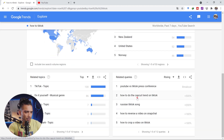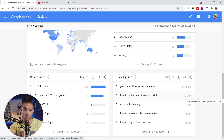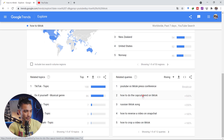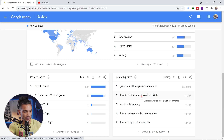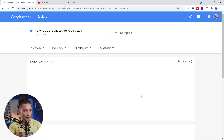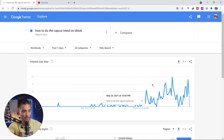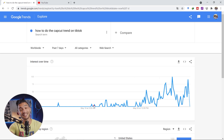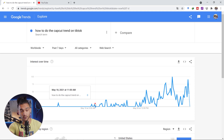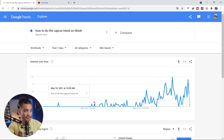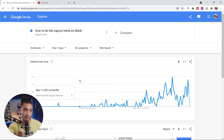We have 'how to do the cap cut trend on TikTok' at 500%. I click on it to see how the search has changed over time. Within the past seven days, there was no interest at all, and then all of a sudden it took off — it's going higher and higher. We don't know how it'll go in the next couple of days, but hopefully it continues up. This is a trending topic right now, so this looks like a good candidate and a trending keyword.